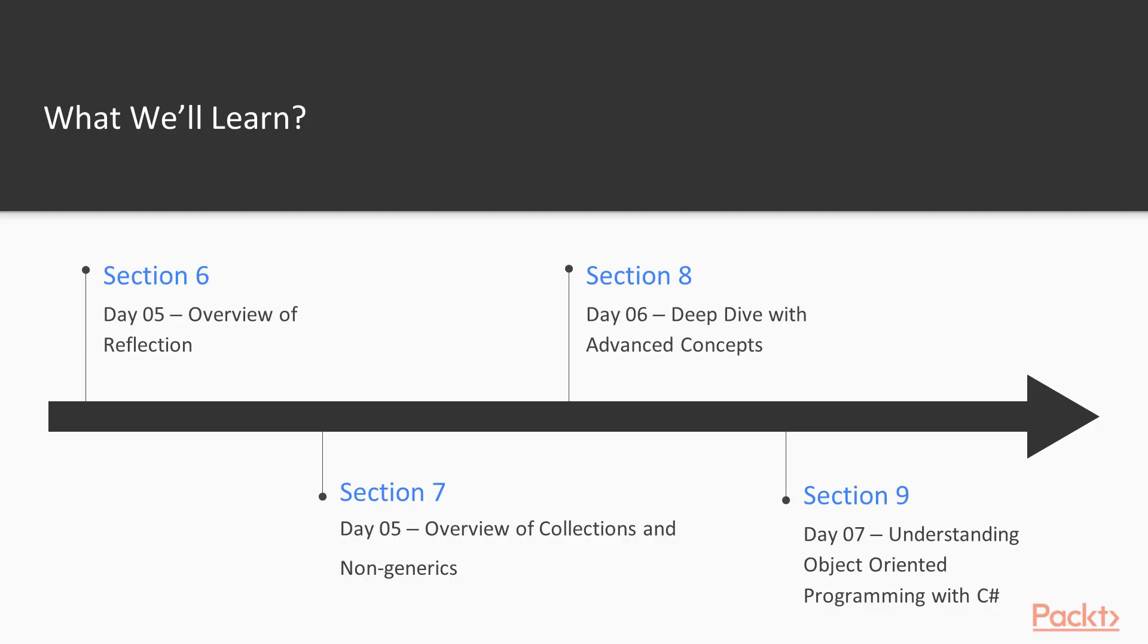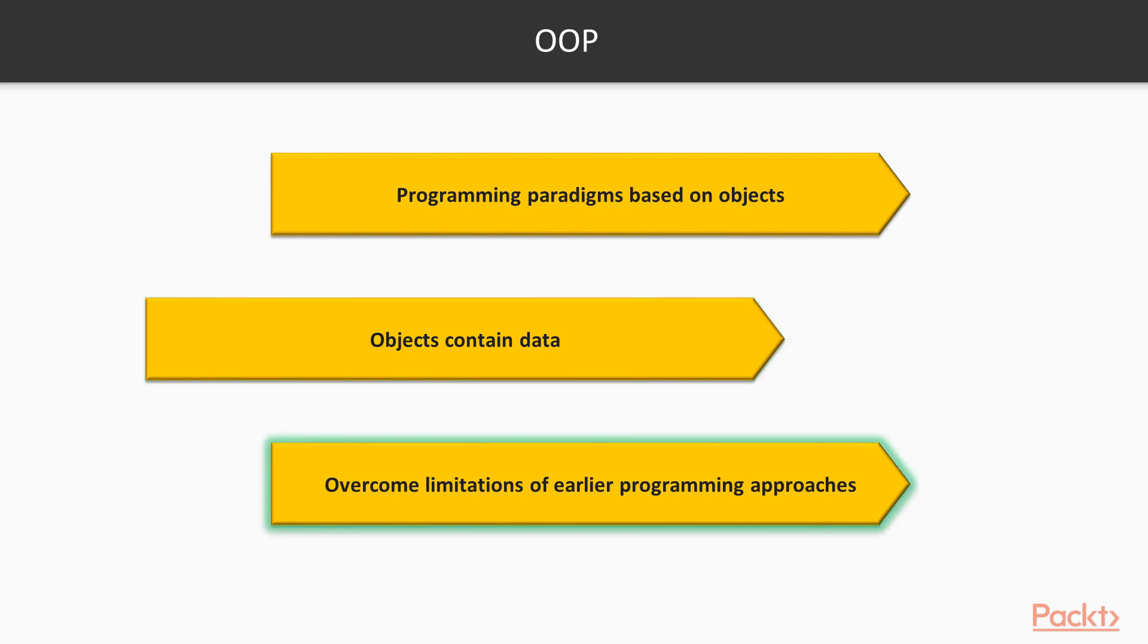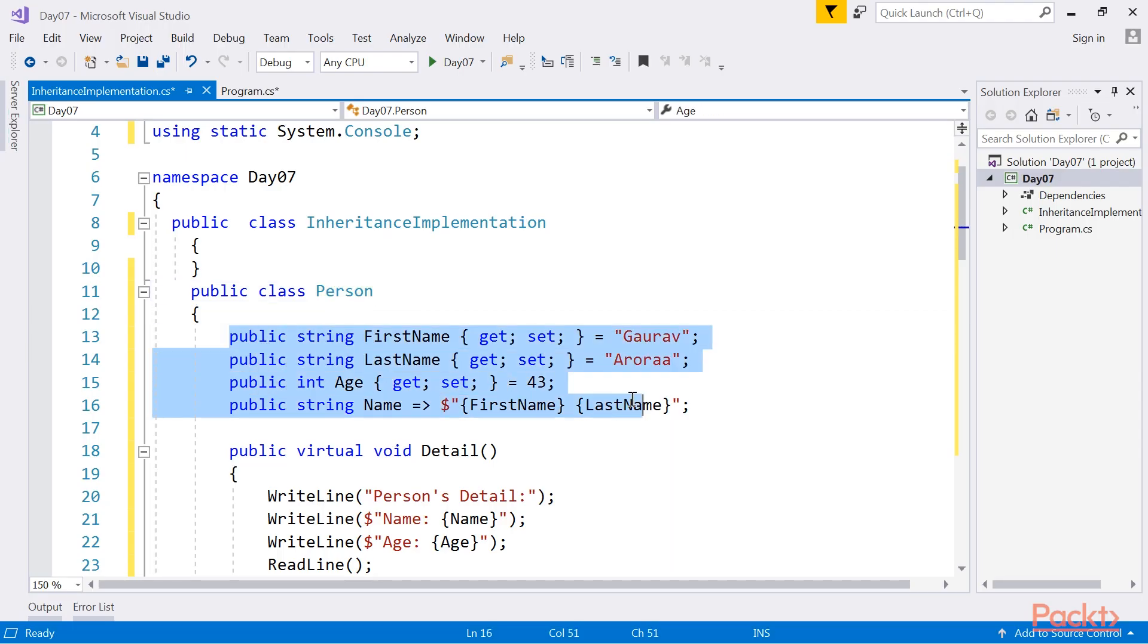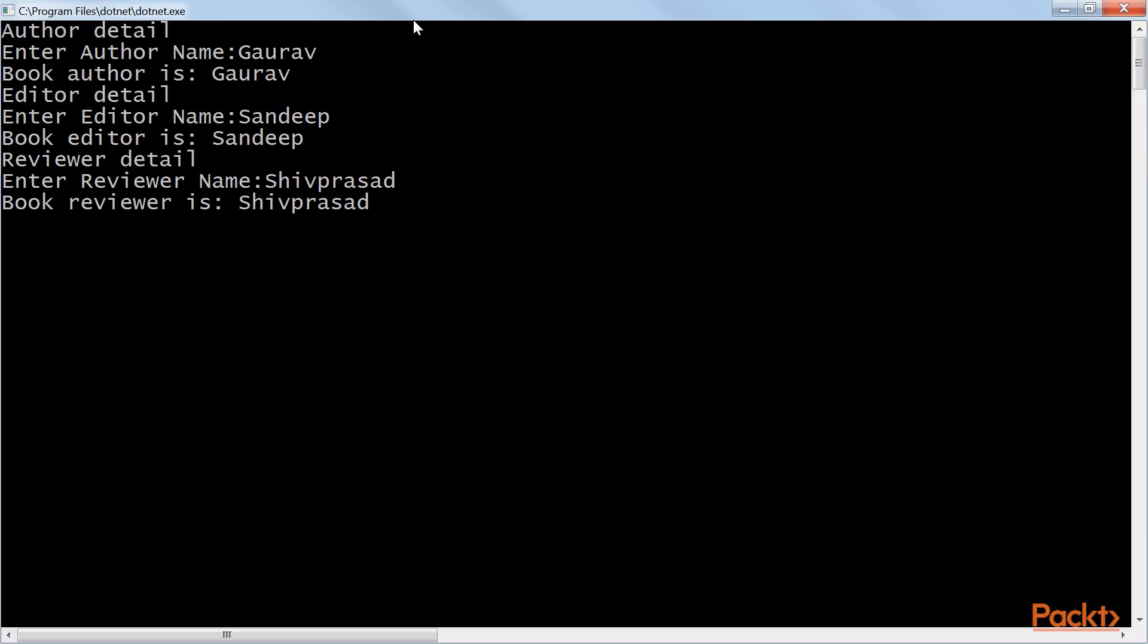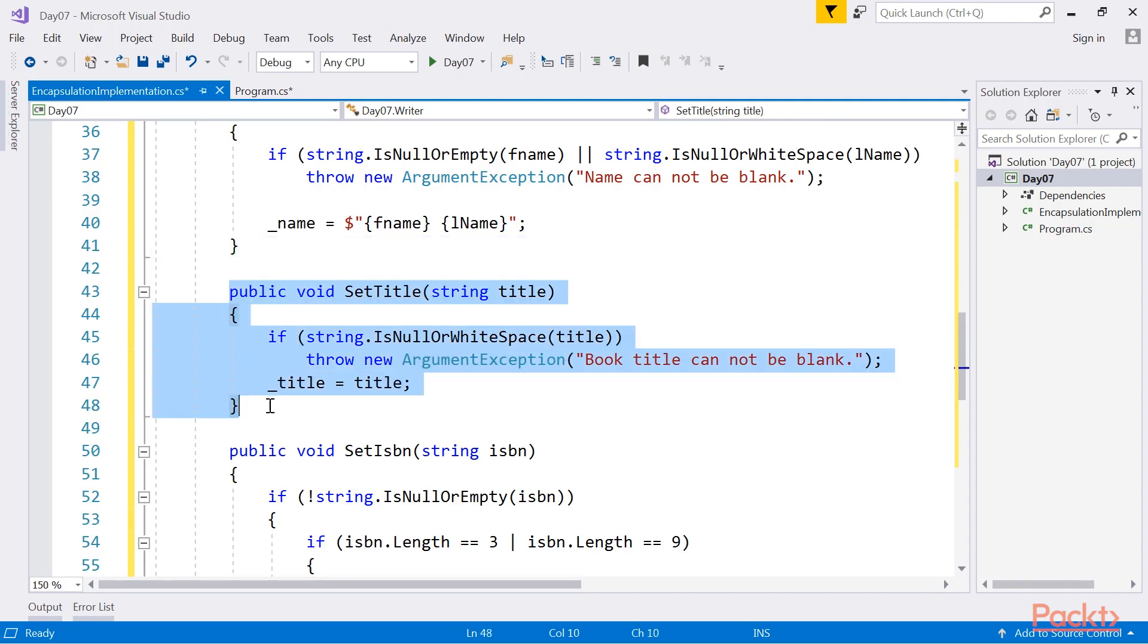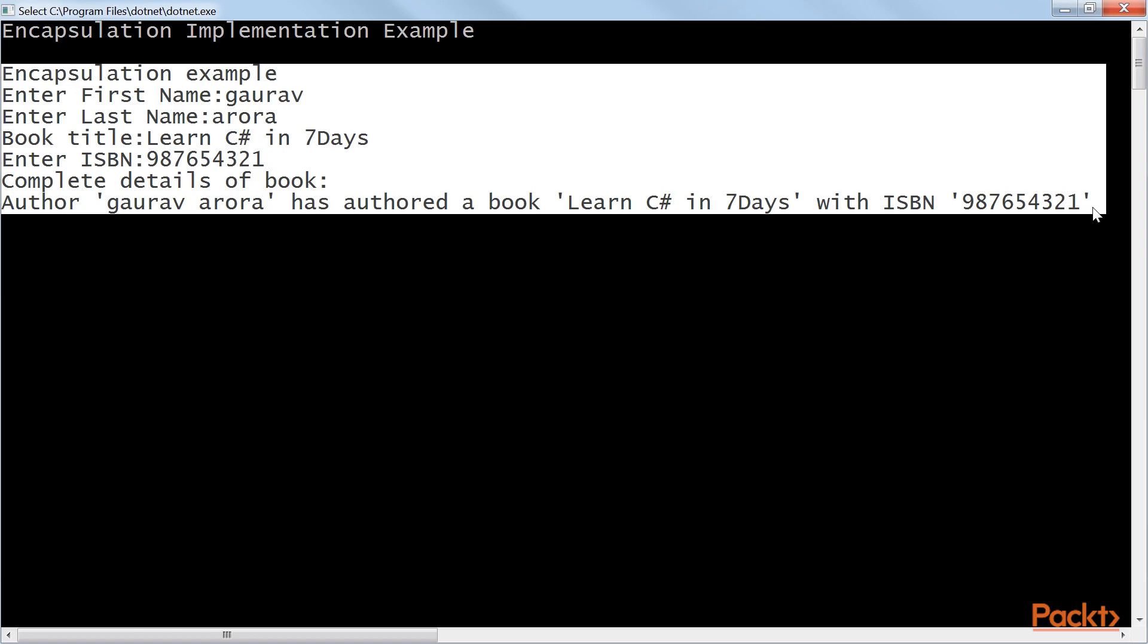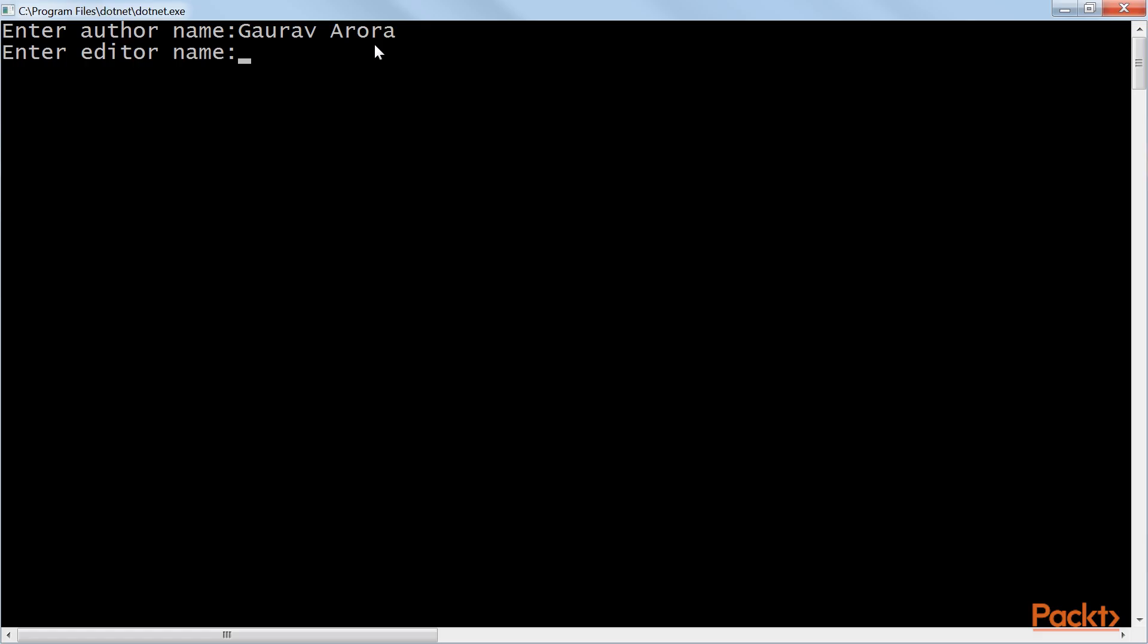Section 9, Day 07: Understanding Object-Oriented Programming with C-Sharp. In this video, we will learn all four paradigms of OOP and implement them using C-Sharp 7.0. We will see inheritance, abstraction, encapsulation, and polymorphism.